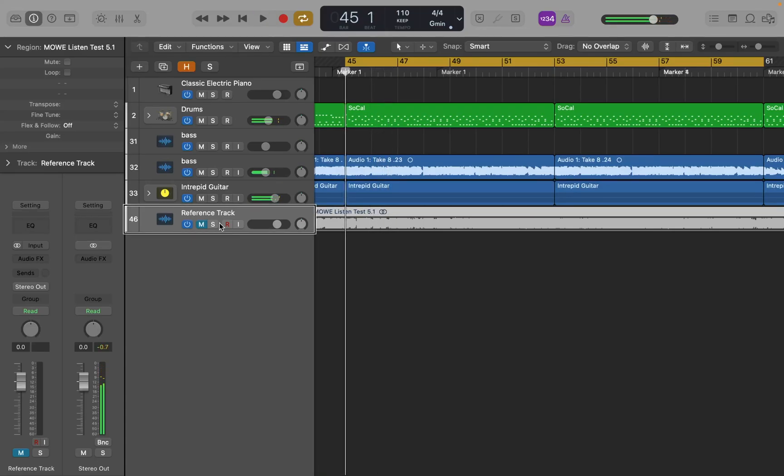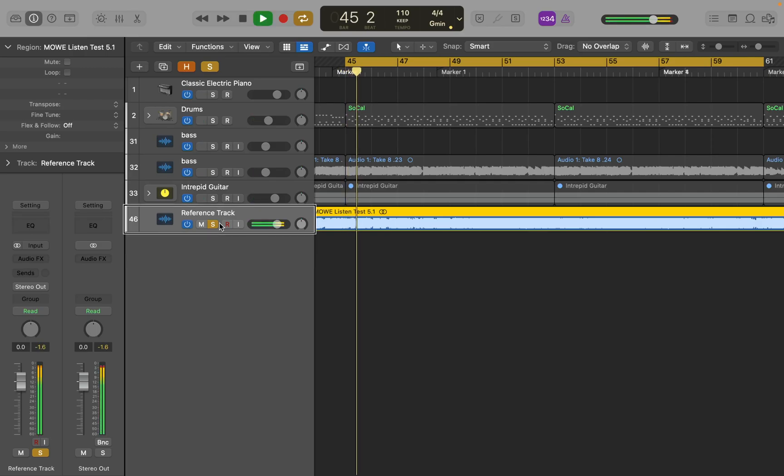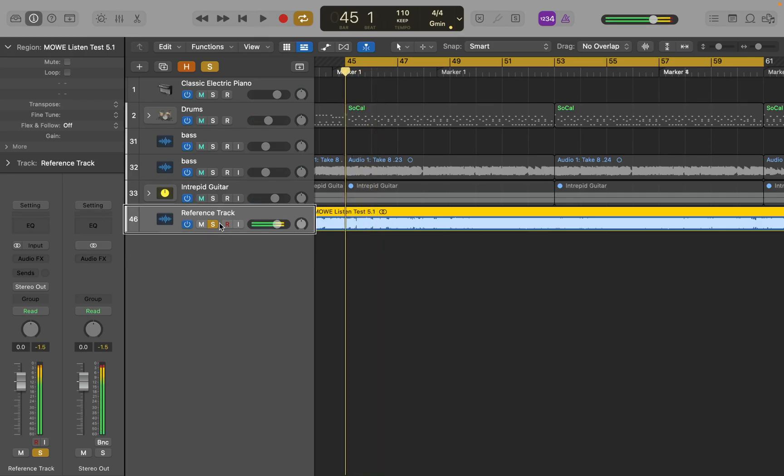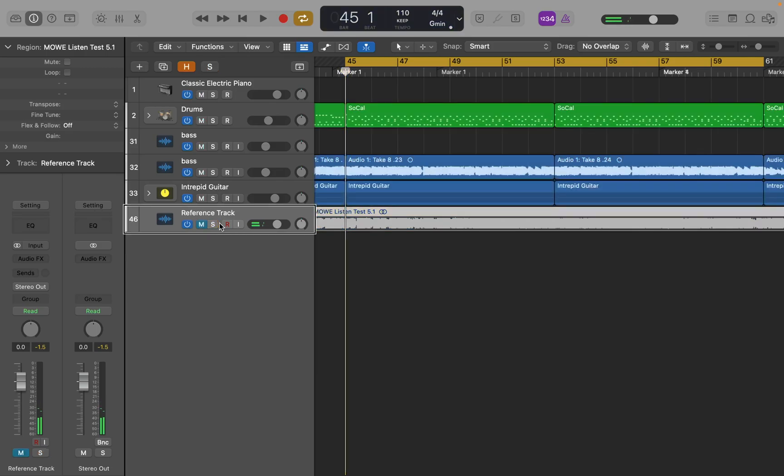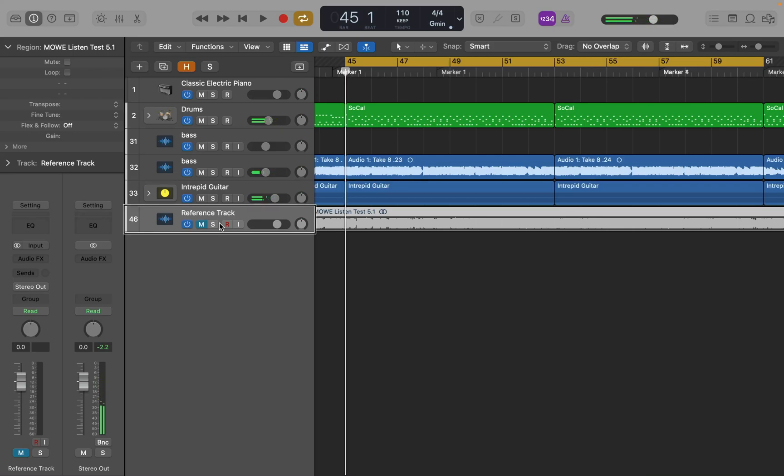Now if I press solo. Toggle channel strip solo on. You'll hear the reference track. And if I un-solo it. Toggle channel strip solo off. I'm back to hearing my project. So what I'm going to do now is I'm going to play the project. I'm going to press S to solo the reference track. And then press S again to un-solo. And you'll see how you can quickly flip back and forth between listening to your mix and the reference track in that regards.